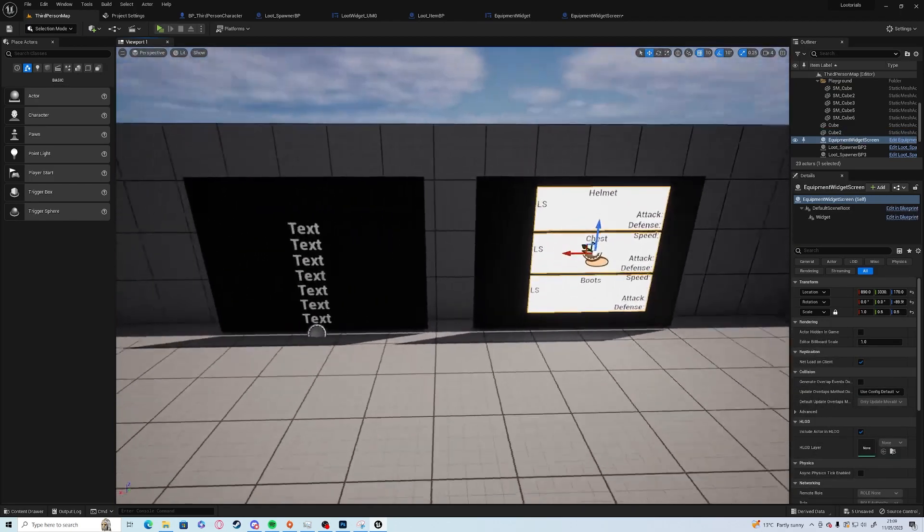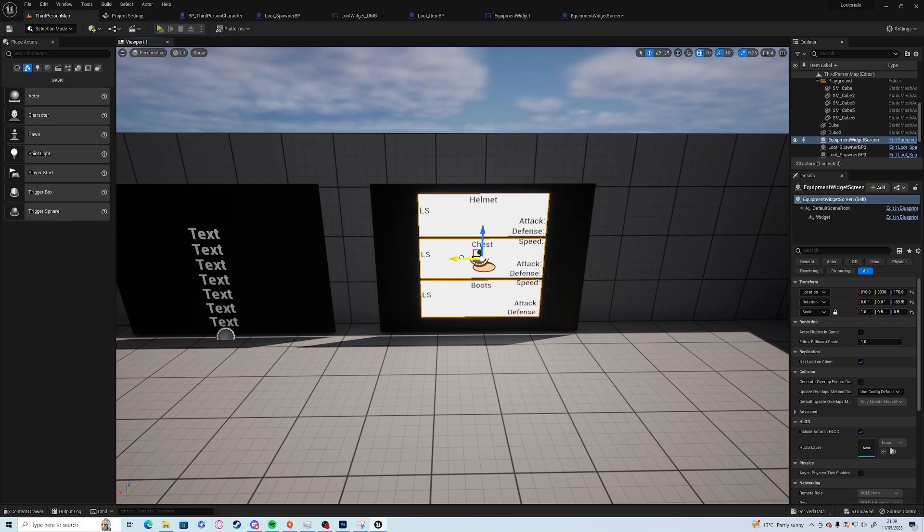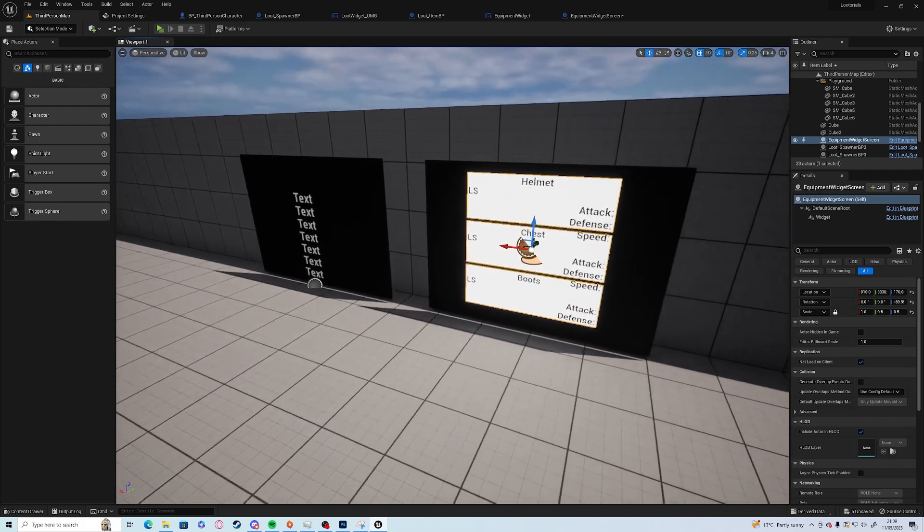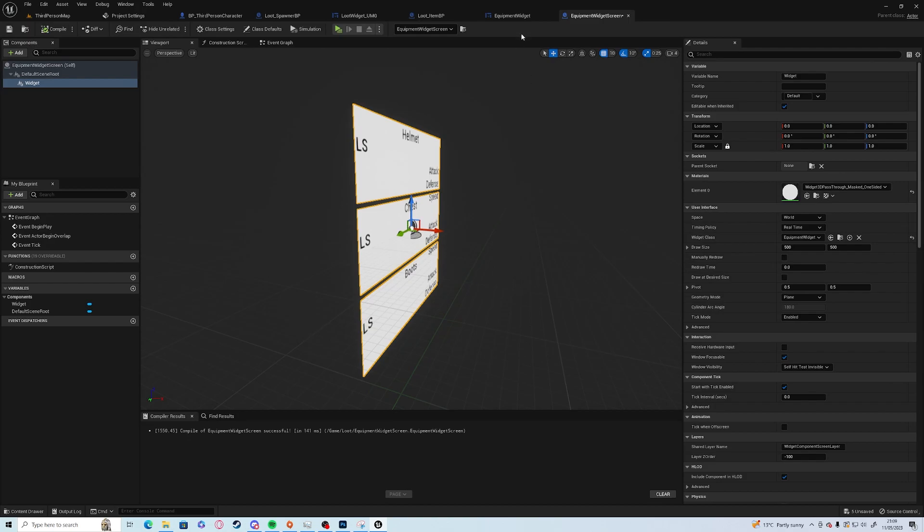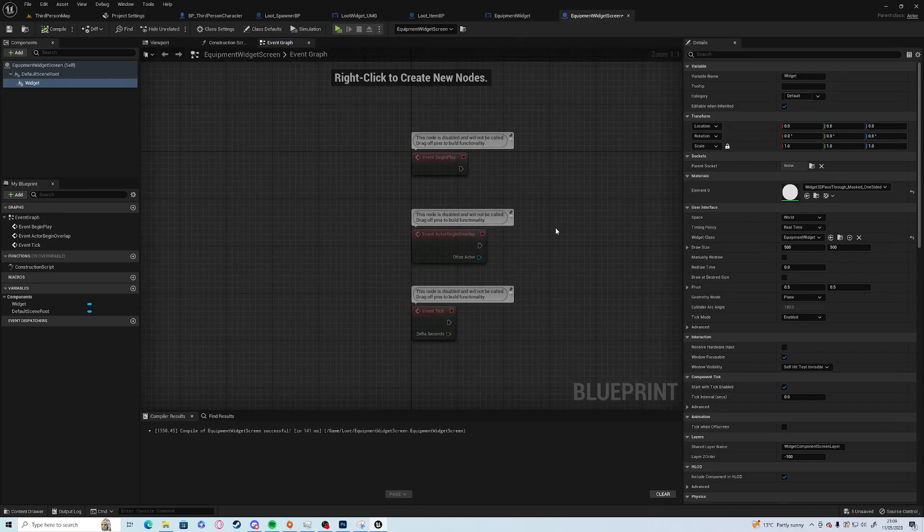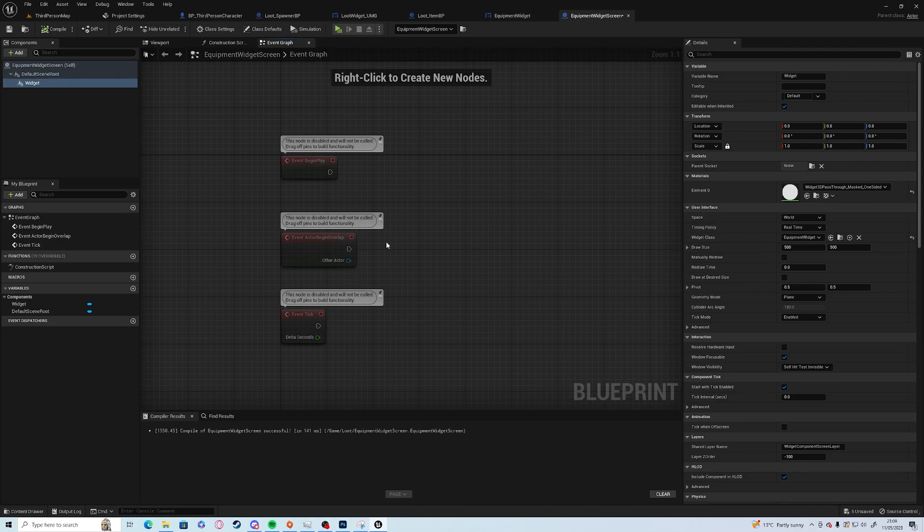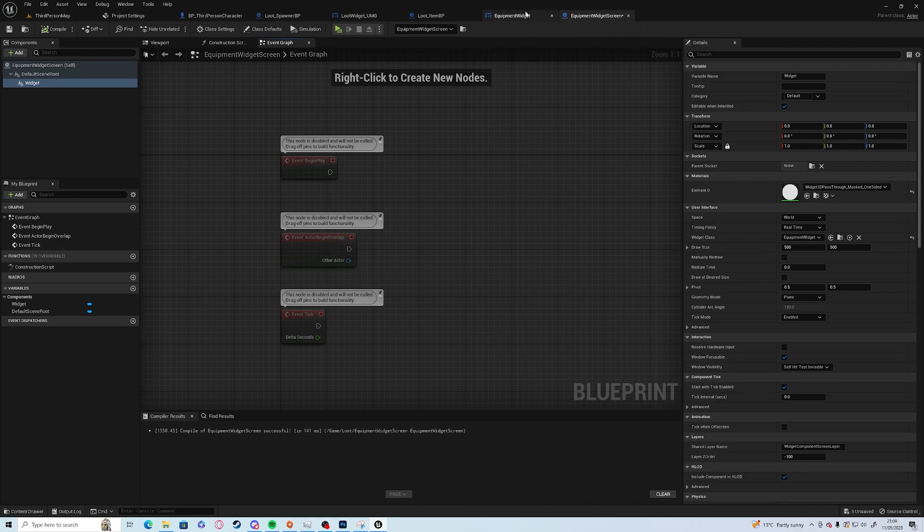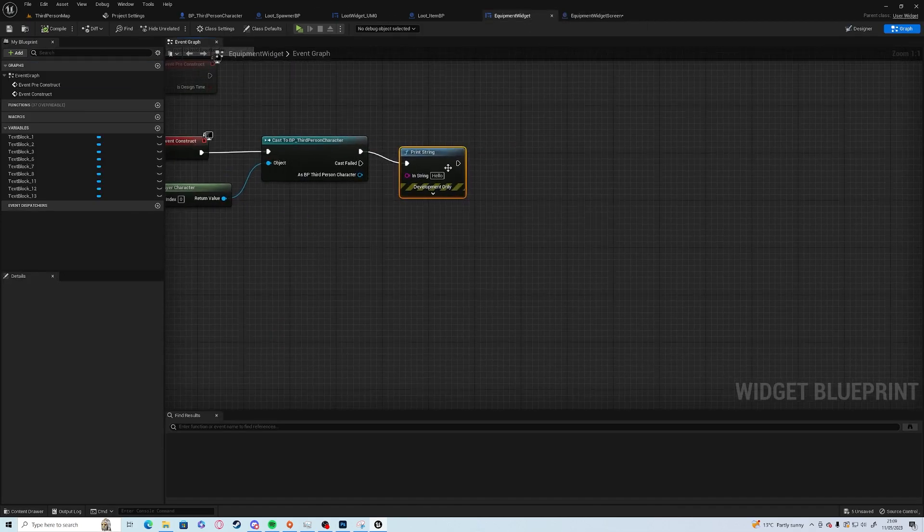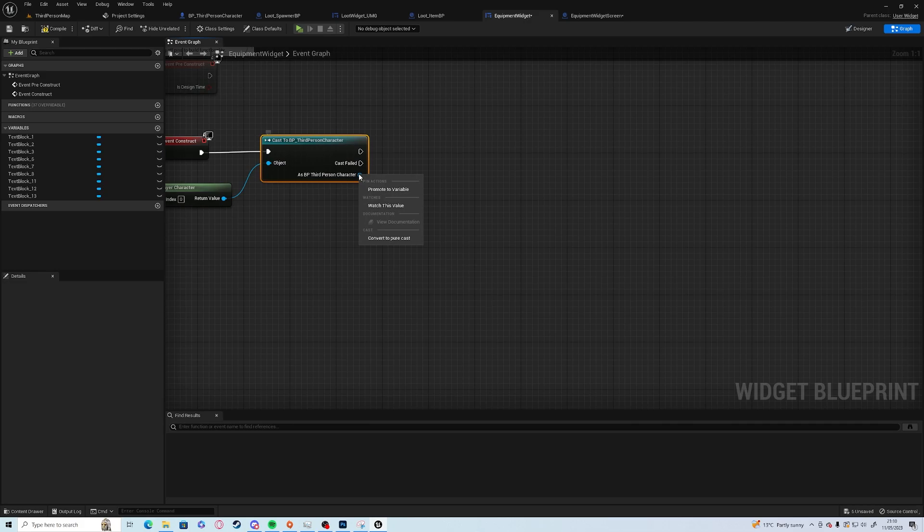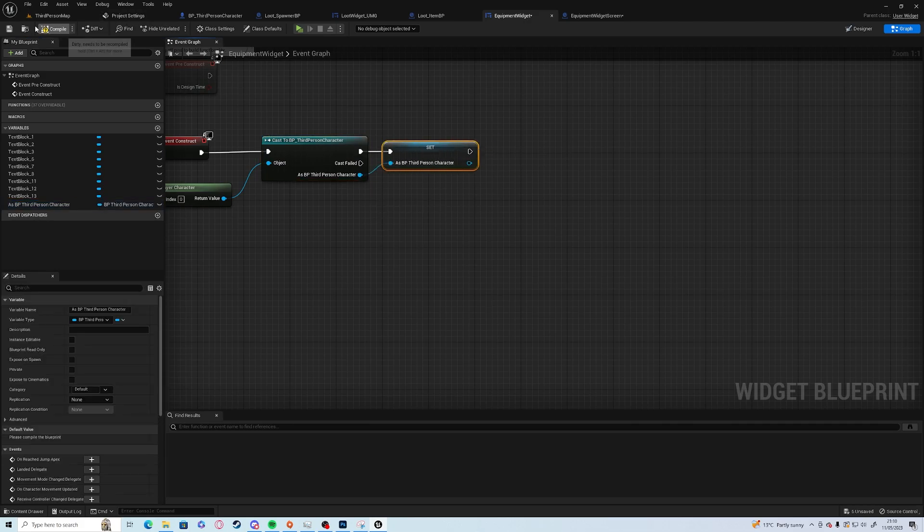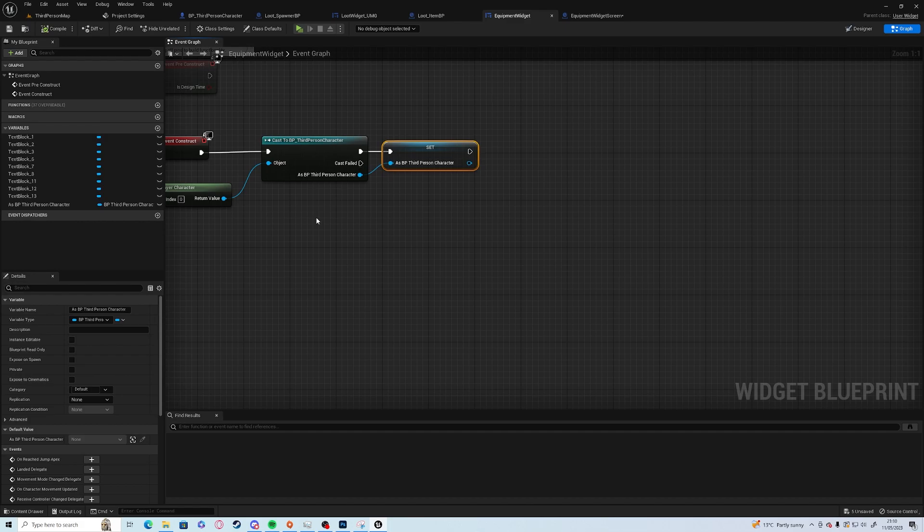If we click that it says hello which means it's working fine. We're going to make it supposedly show on the screen and we're going to make a couple of bits and pieces now. Under the event graph of the equipment widget we are going to promote that to a variable and now we can use everything in that character.